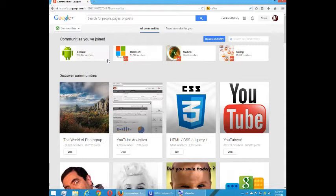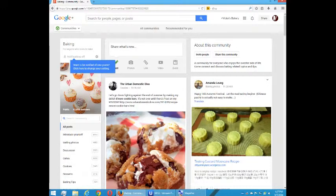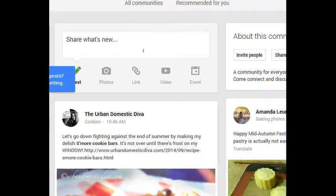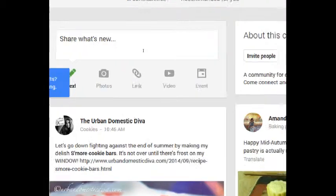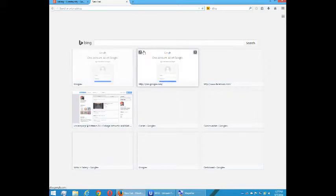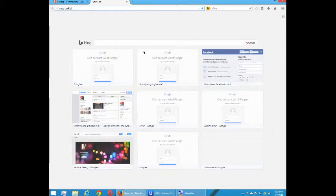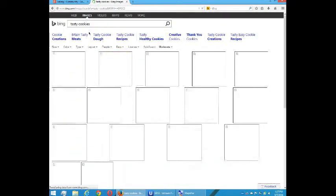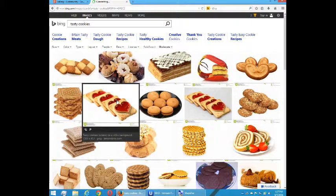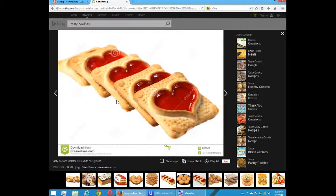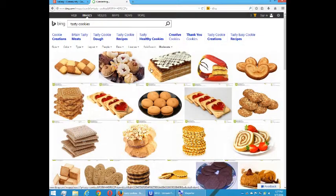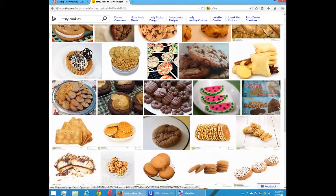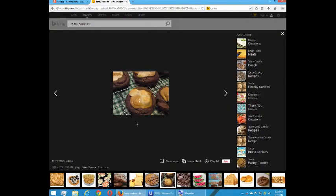Going back to my Communities screen, at the top it shows what I've joined and what activity it's had since I last visited. Here's the point of a community — this is a captive audience. I'm going to select Baking, and now I have the option to post content, which was not available before I joined. A good rule of thumb is 80-20: 80% your original content and 20% shared content.